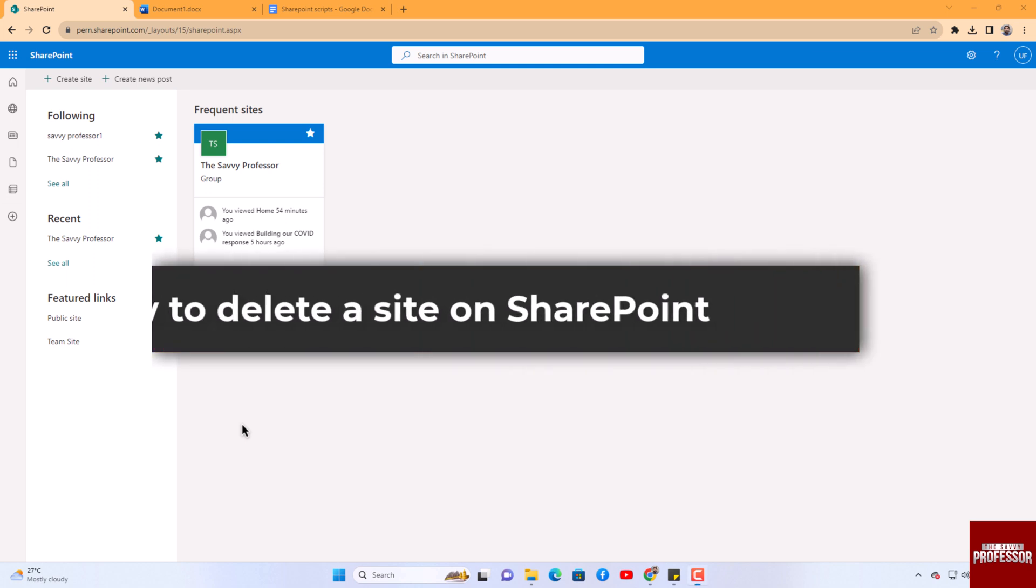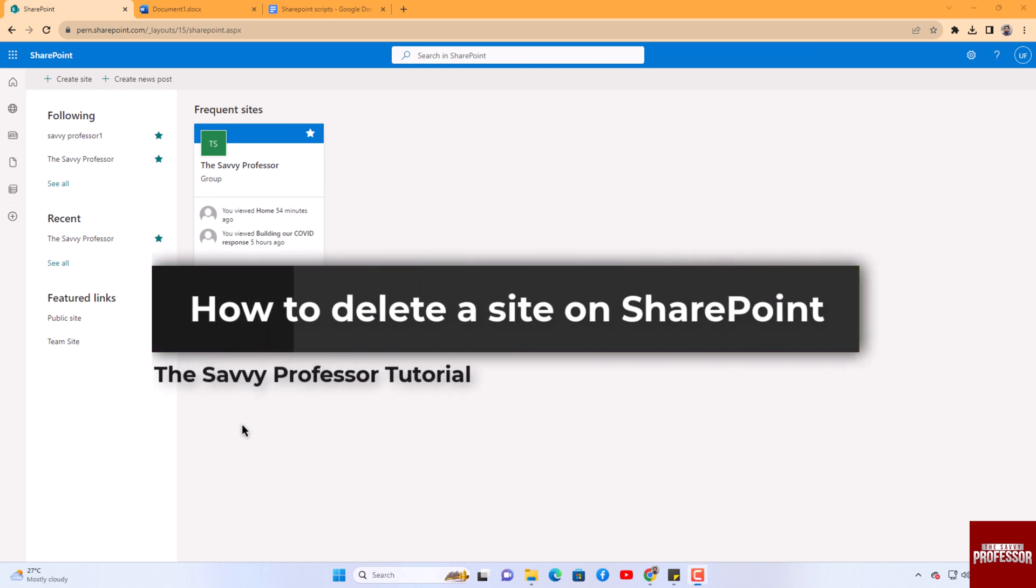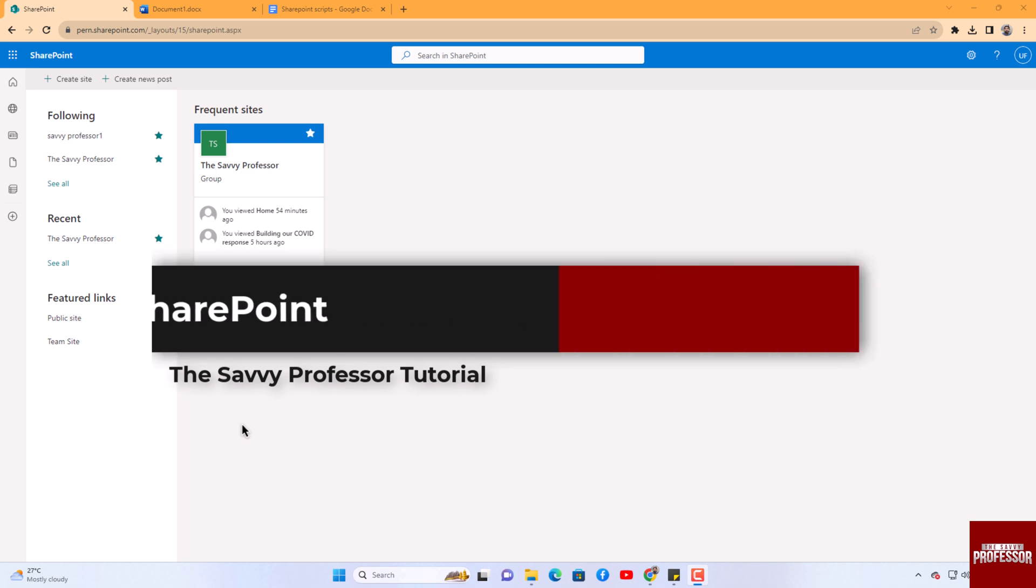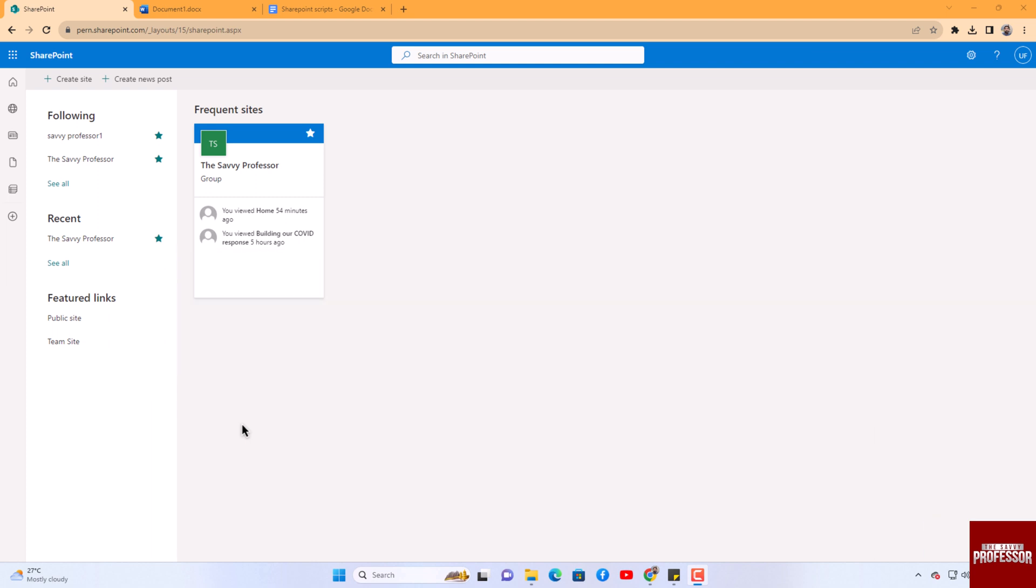Hello guys, welcome to the Savvy Professor. In today's video, I will show you how to delete a site on SharePoint. Let's get started. To delete a SharePoint site, follow this procedure. Begin by opening the SharePoint site you wish to delete.